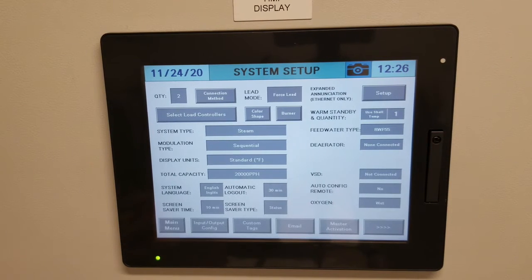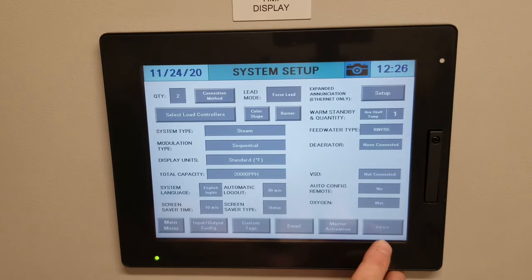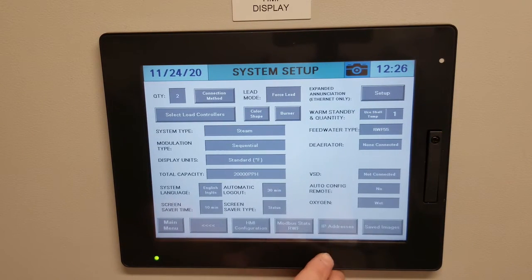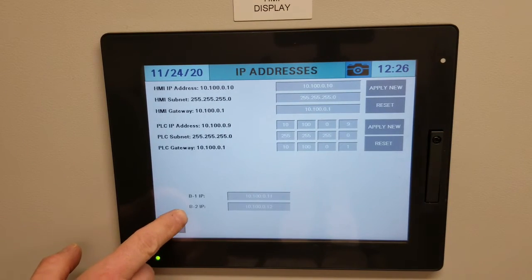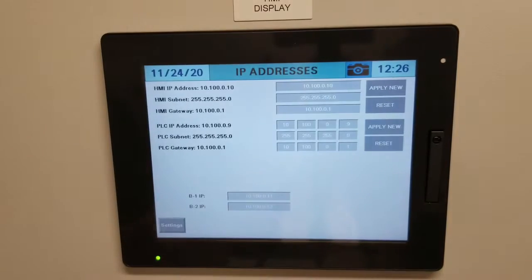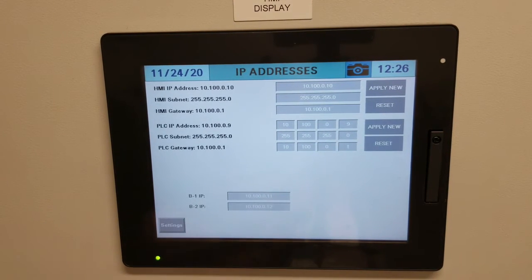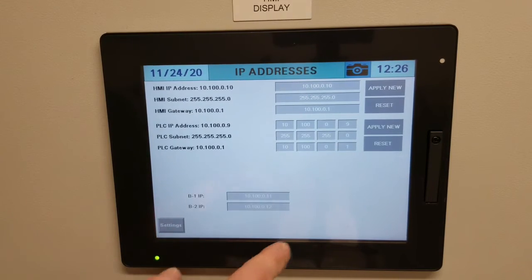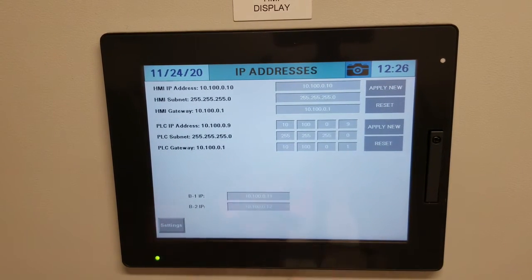Now that we're done with the initial system setup, there are a couple other things to check. Go to the bottom of your touchscreen, click the arrows on the right-hand side, and click the tab that says IP Addresses. I'm pointing this out because you'll notice Boiler 1 and Boiler 2 listed. When we initially set up Boiler 2 and addressed it as Boiler 2, that IP address automatically carries over. As you add more boilers addressed as 3, 4, 5, and so on, those addresses will automatically populate. This is only for reference.